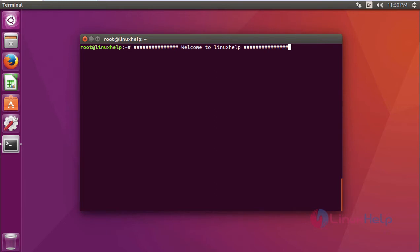Hi friends, welcome to linuxhelp.com. Today we are going to see about Vista control panel. Vista control panel is a browser-based control panel. Now I am going to show you how to install Vista control panel on Ubuntu 16.04.